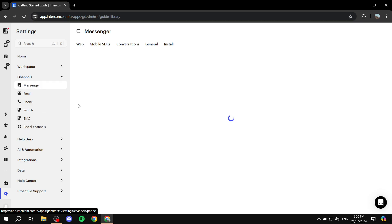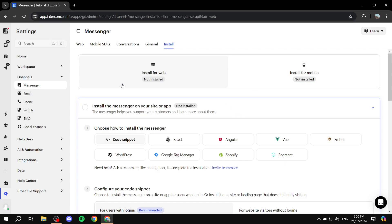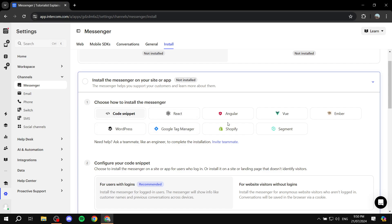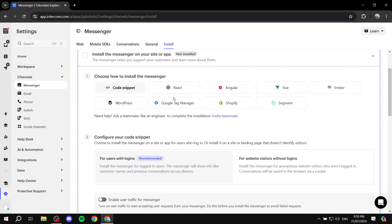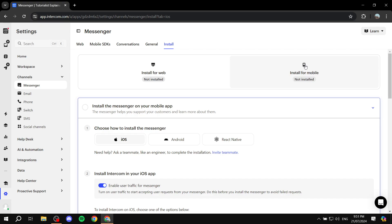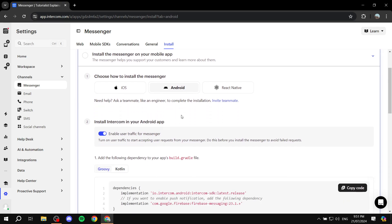Click on the one that you actually want to start with, which is going to take us to the dashboard. We can get started by installing our messenger — either for web or for mobile. If we click on 'Install for web,' it's going to show us the install options. We have code snippet, Shopify, Segment, Ember — however you want it. And then you can configure it accordingly. If you want to do it for mobile, you would choose whether it's going to be iOS, Android, or React Native, and just follow the instructions.